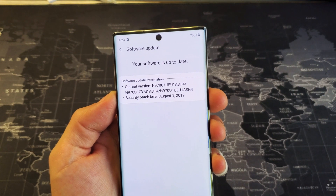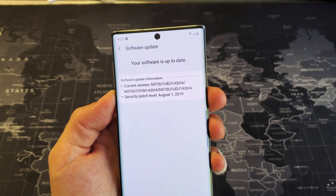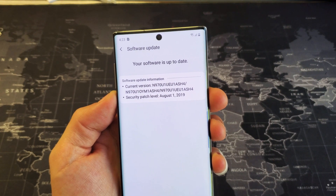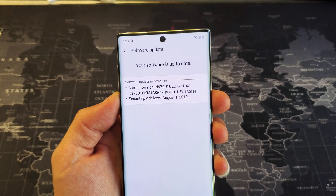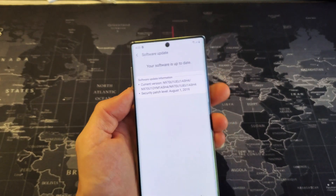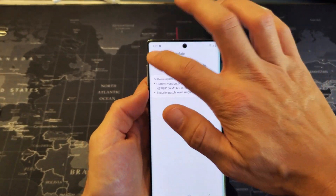Hey, what is going on guys? You have a Samsung Galaxy Note 10. I'm going to show you how to update the software. Very, very simple.